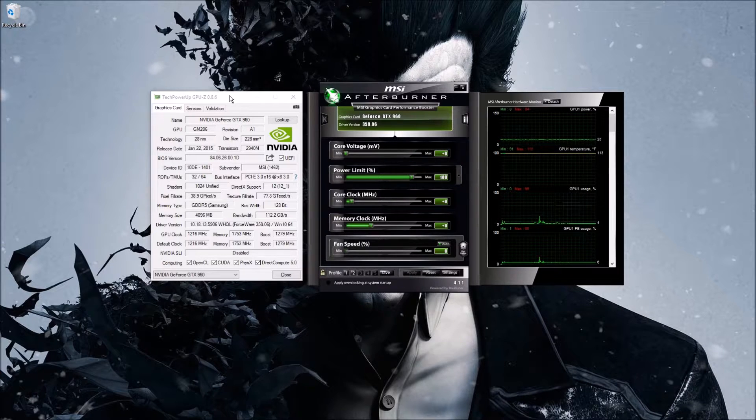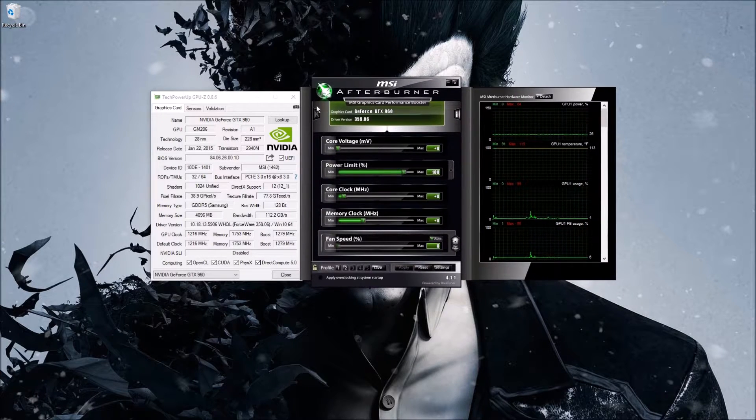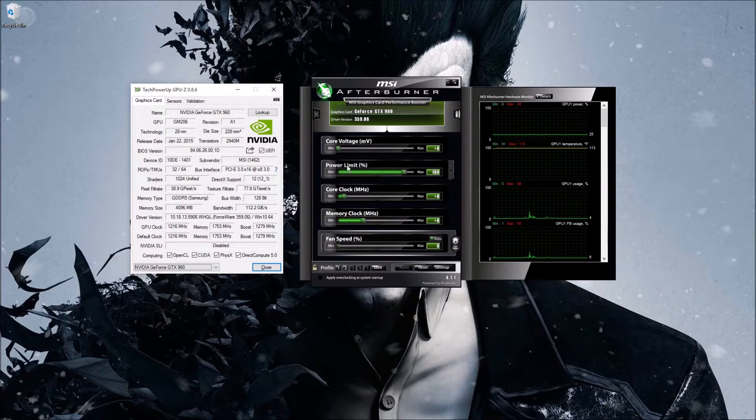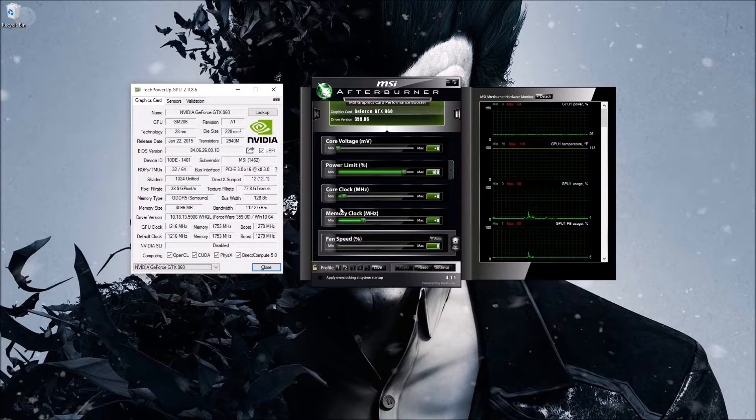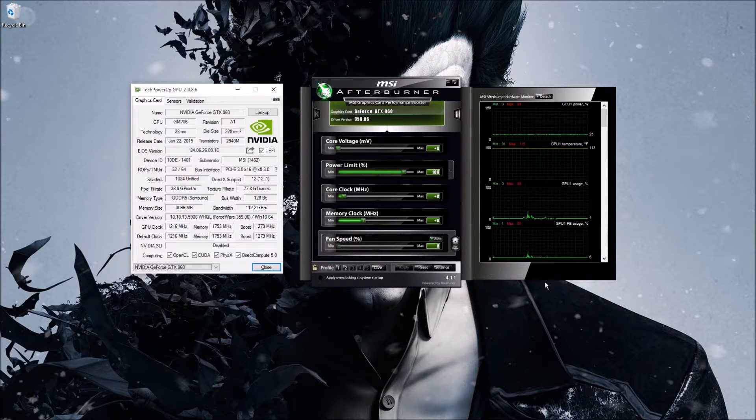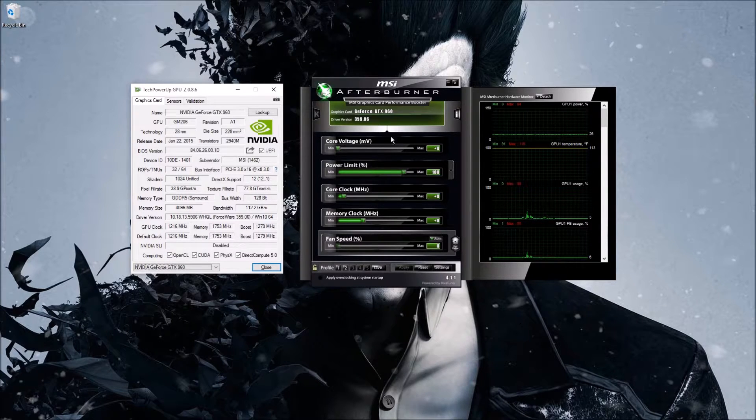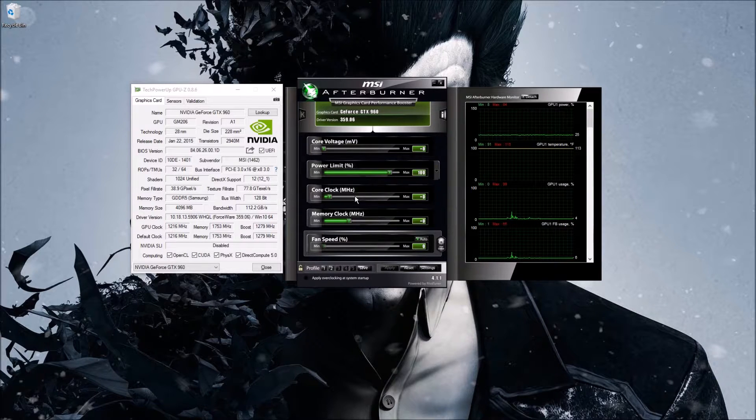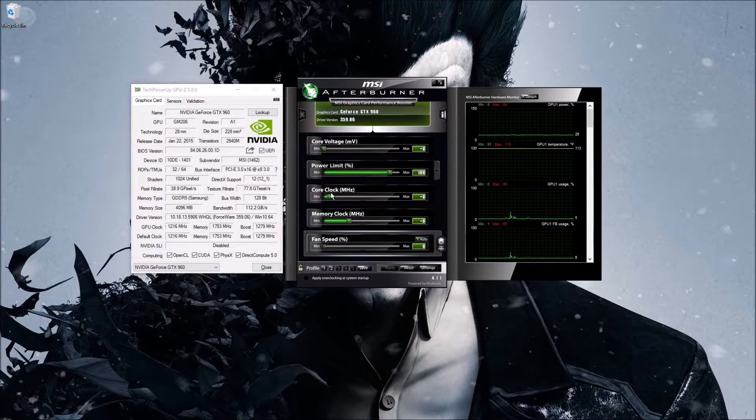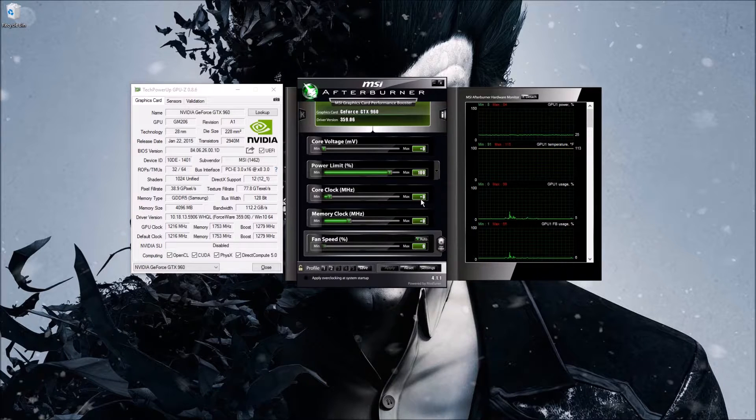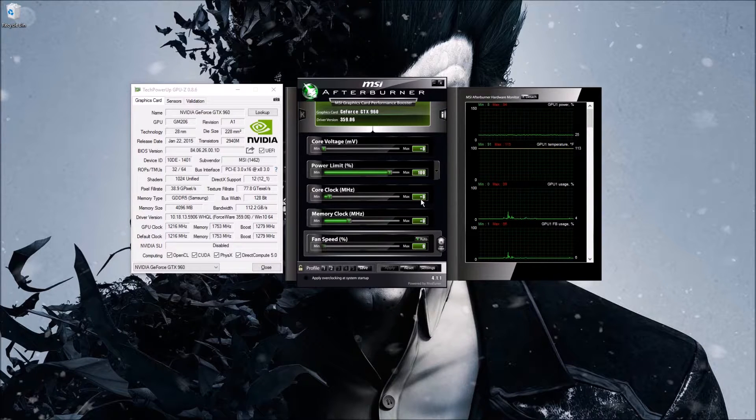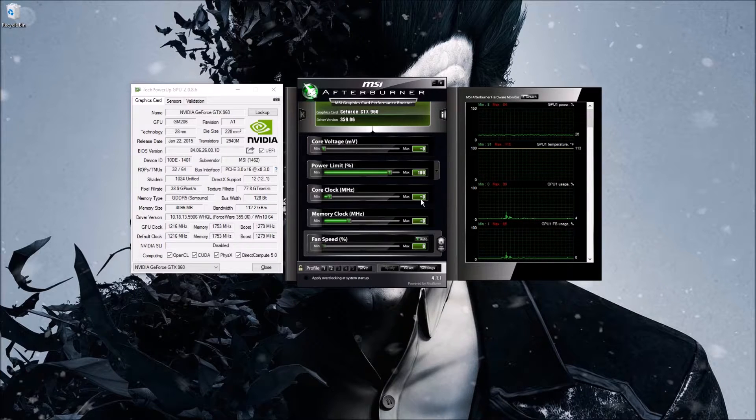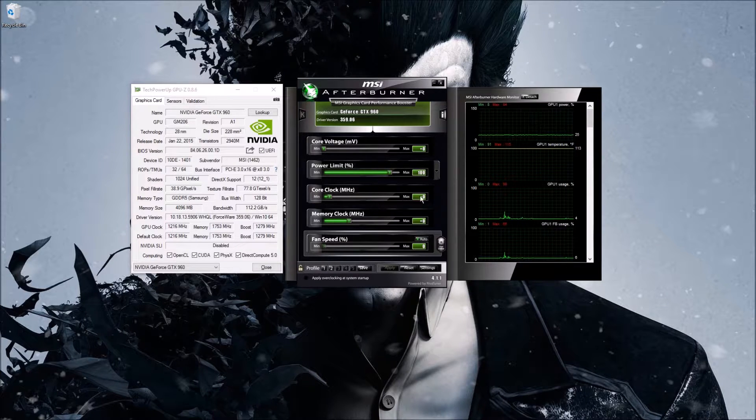So now that we've got that out of the way, let's actually overclock. Here in MSI Afterburner you've got your core voltage, your power limit, your core clock, memory clock, and fan speed. When I'm overclocking, I always start with core clock and I always increase by increments of 10 to 15, maximum 40.